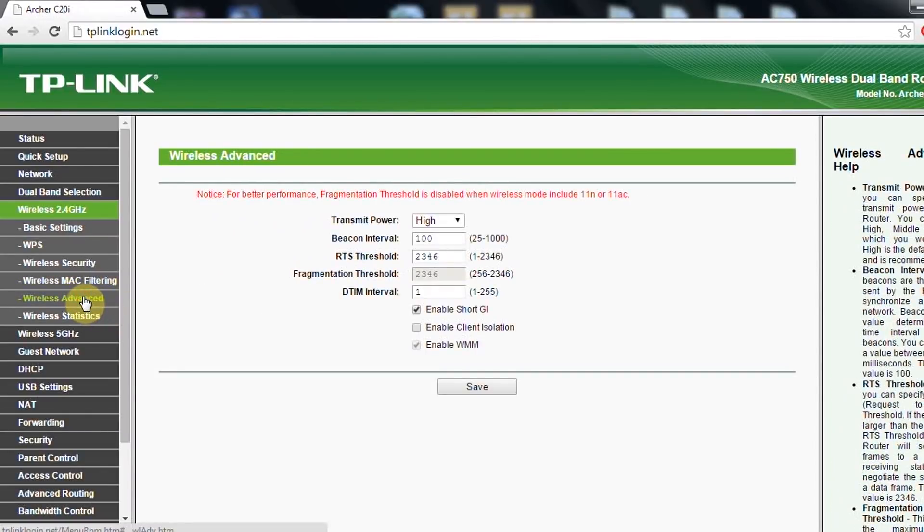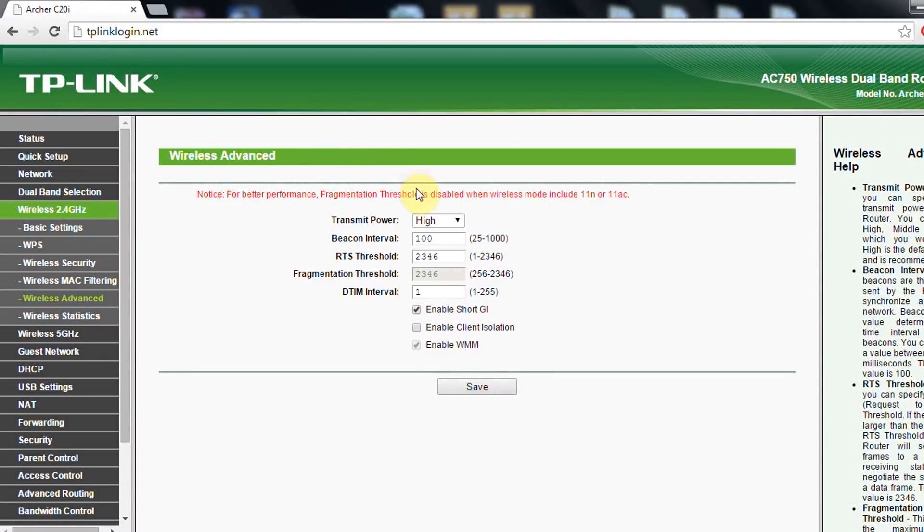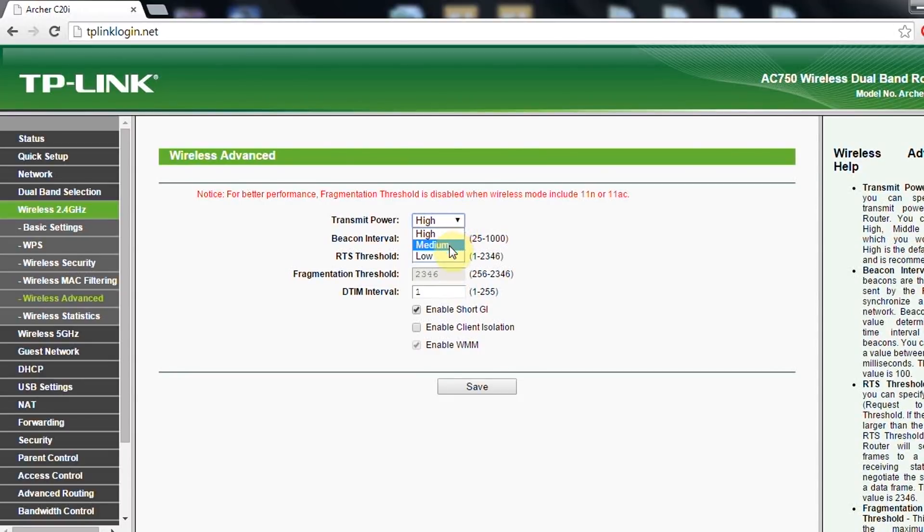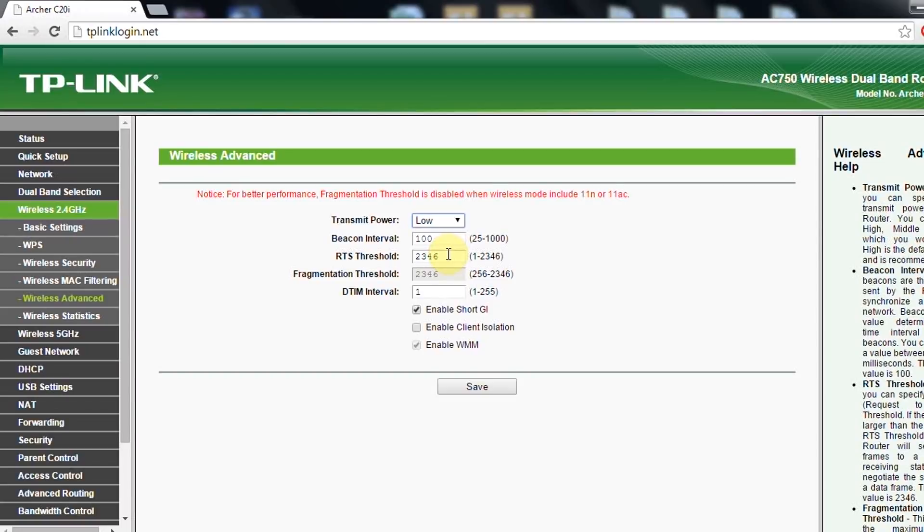In wireless advanced, what is most important is the transmission power. If you don't want your wireless to be in higher range, then you can put it in low power mode. In this case, instead of maximum 100 meters, it will go around 30 to 40 meters.